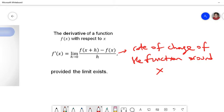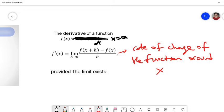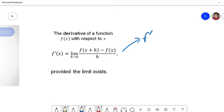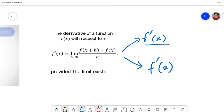We can also express the derivative of f at x equal to a. Now it will be evaluated at a, so this is the rate of change of the function around x equal to a. Sometimes we ask for f'(x), and sometimes we give a specific point and ask for f'(a).